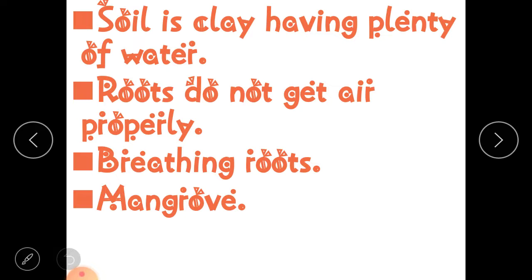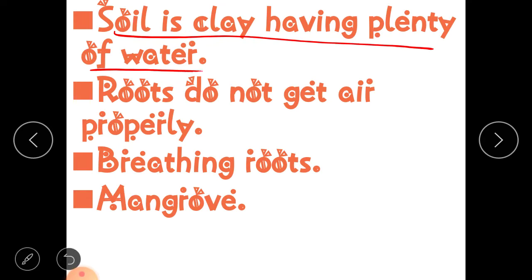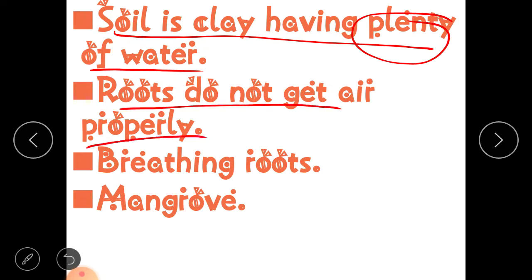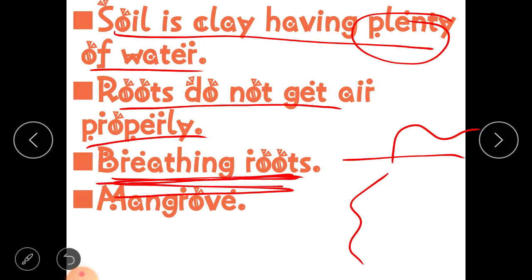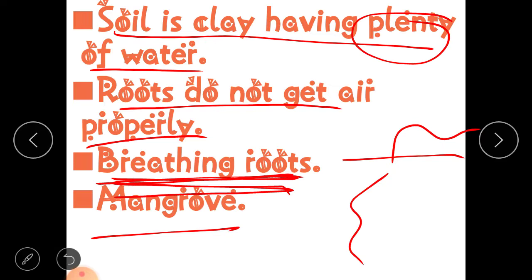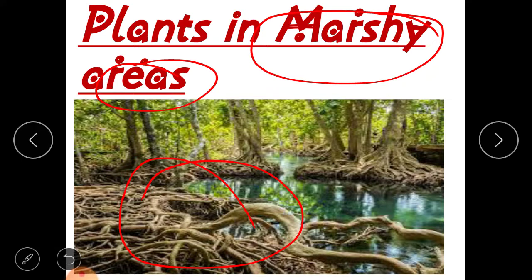The soil in marshy areas is clay having plenty of water — a large amount of water. Roots do not get air properly, that's why the roots come out of the soil; they are not found under the soil. Because they come out for breathing purposes, they are known as breathing roots. Examples of trees found in marshy areas are mangrove trees, which are generally found in marshy areas.